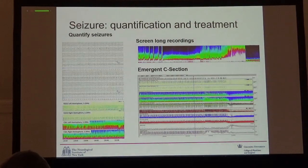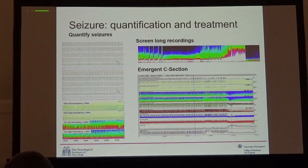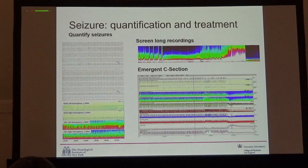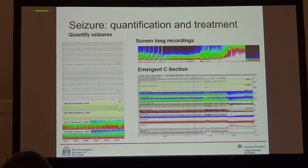EEG was first introduced to the critical care setting for the detection and quantification of seizures. That created an enormous amount of work — a lot of people have to sit there and read all of that EEG. So one emerging field is developing quantitative measures to easily screen large amounts of data.